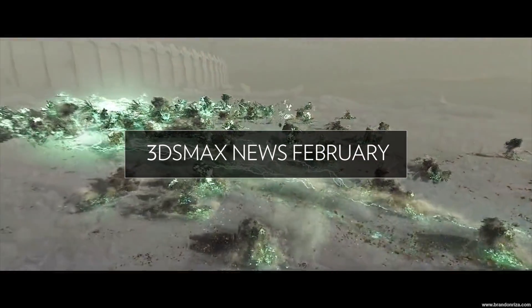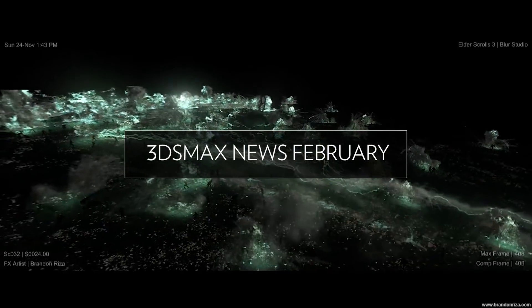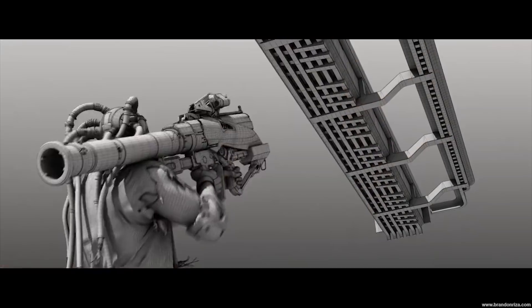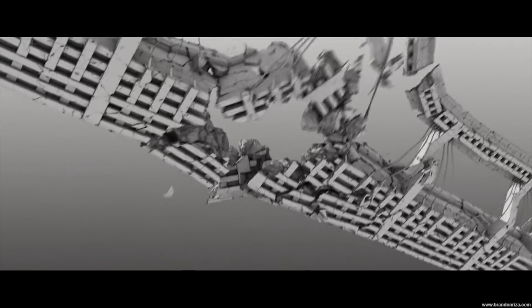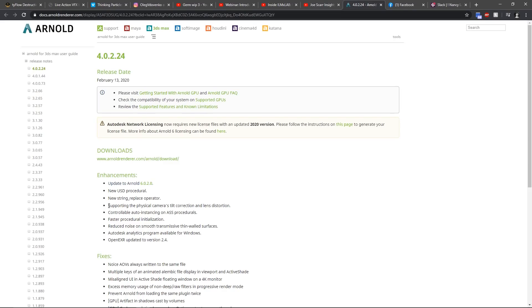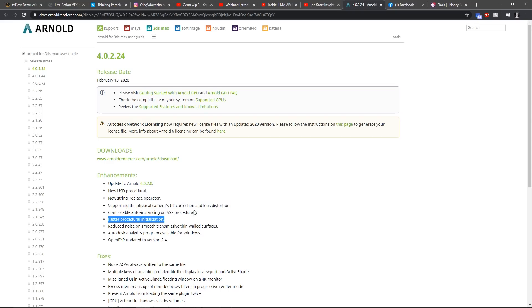Hello guys, Aloy Andalus here and this is Max news for February. Starting with 3ds Max 2A, which has been updated to support the newest Arnold. It's a small update but has some interesting stuff like USD Procedurals — for the first time in 3ds Max we can load USD — as well as supporting tilt correction and lens distortion on the physical camera.